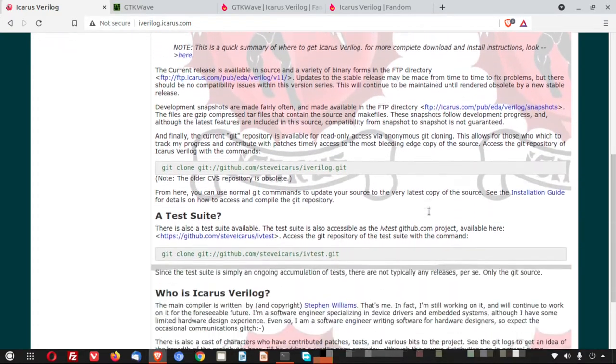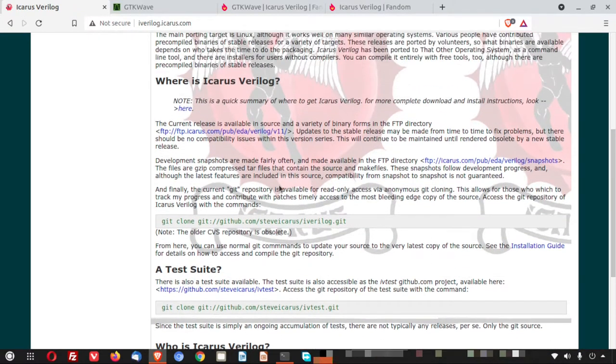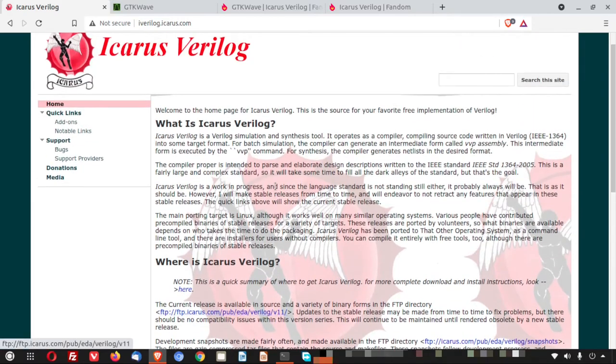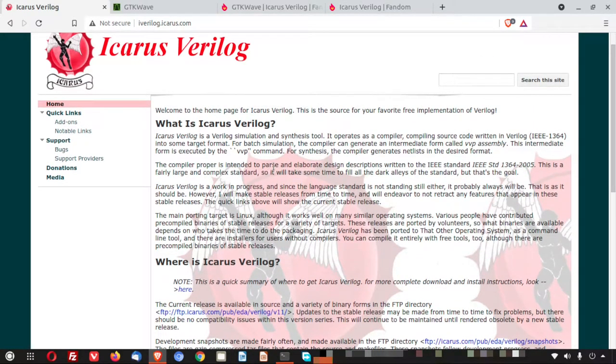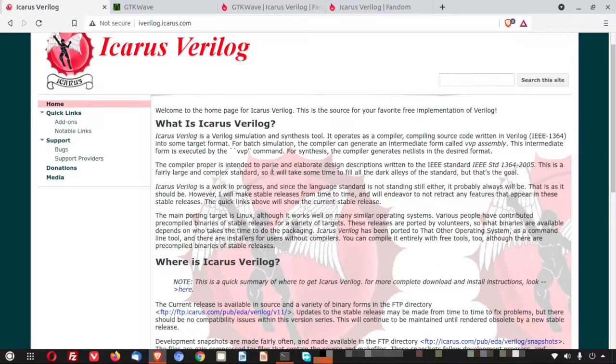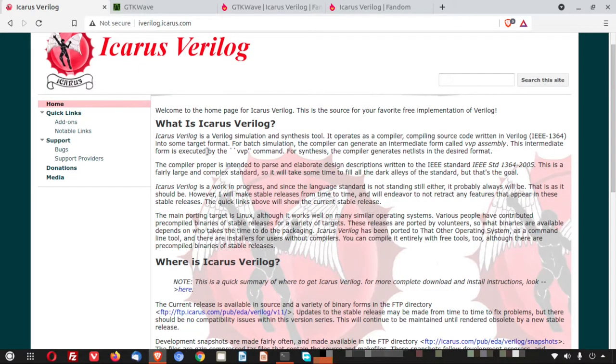It is also available in the GitHub. From there you can download. Today I will install these two in my Ubuntu system and those are basically come online. The instruction will be there in the video description. So instead of searching here and there, you can directly go to the video description and from there you can find it.